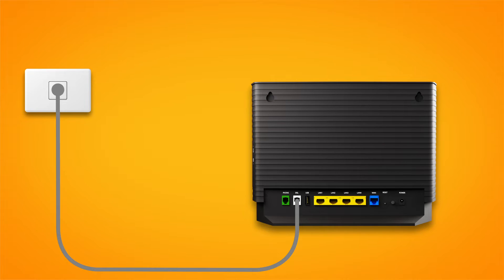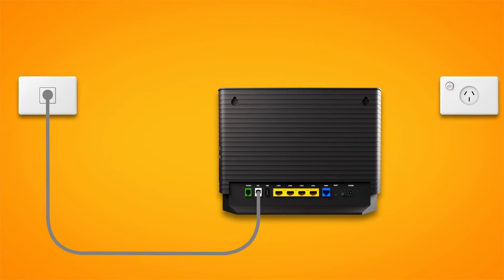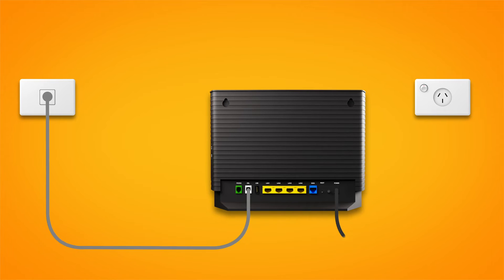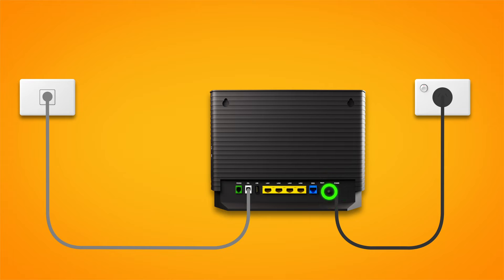Then, use the power cable to connect the power port to a power outlet. Turn on the power outlet and press your modem's on-off button to turn it on.